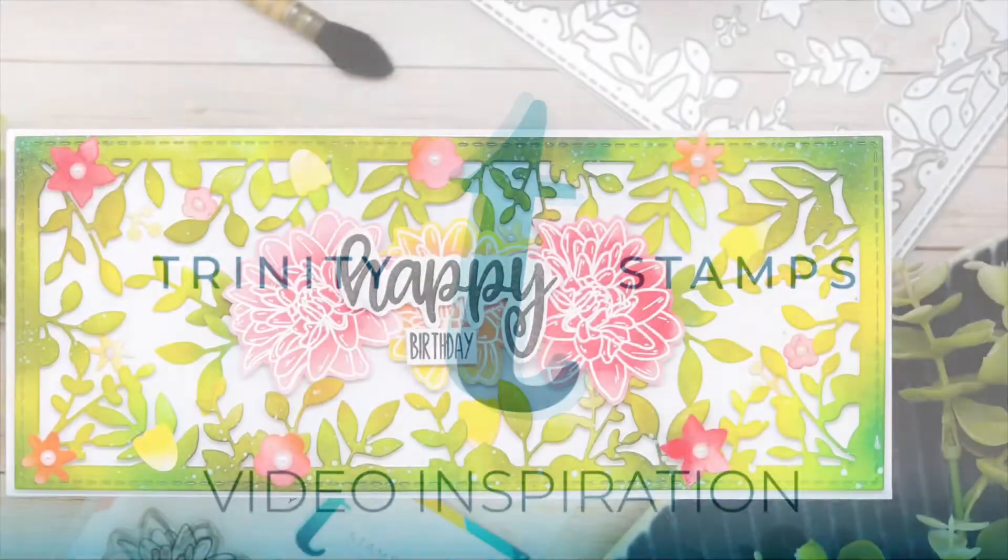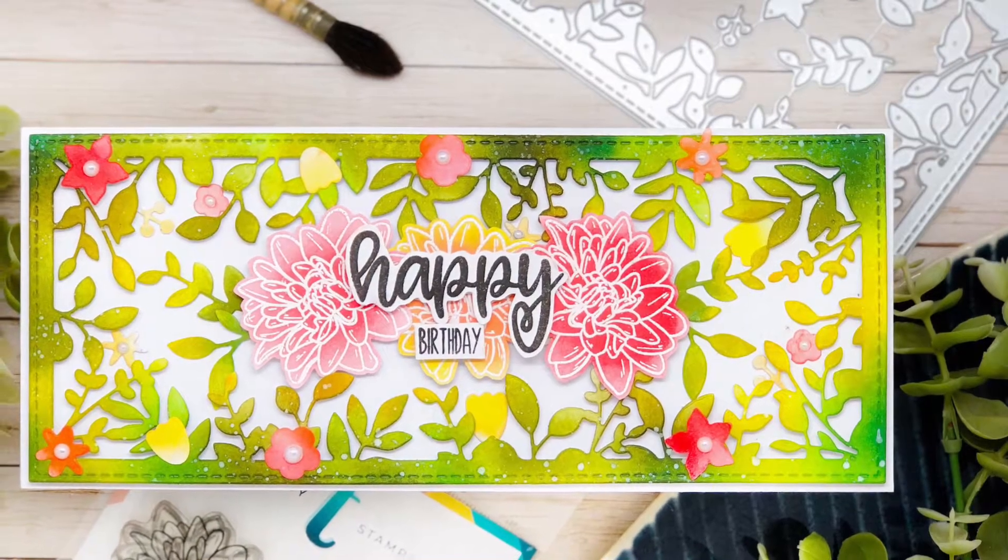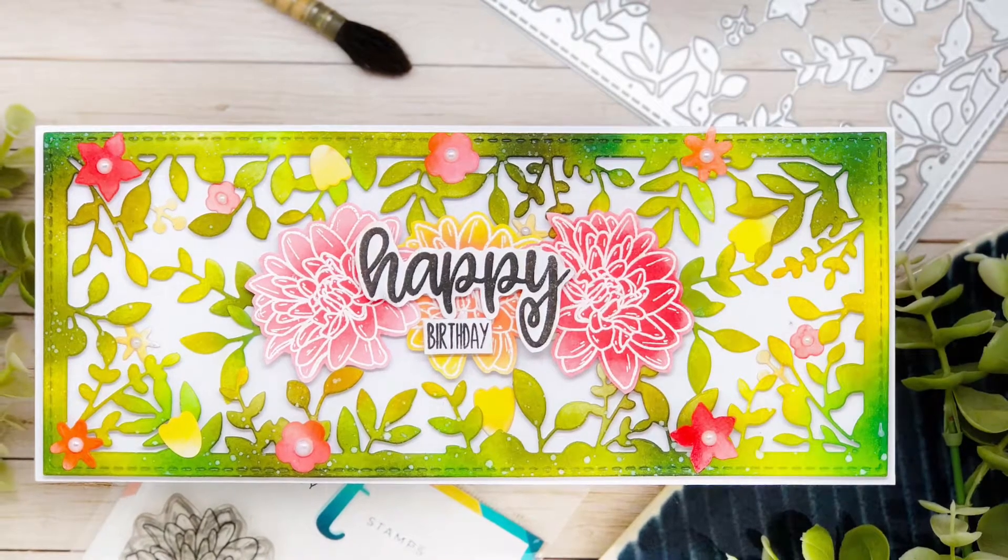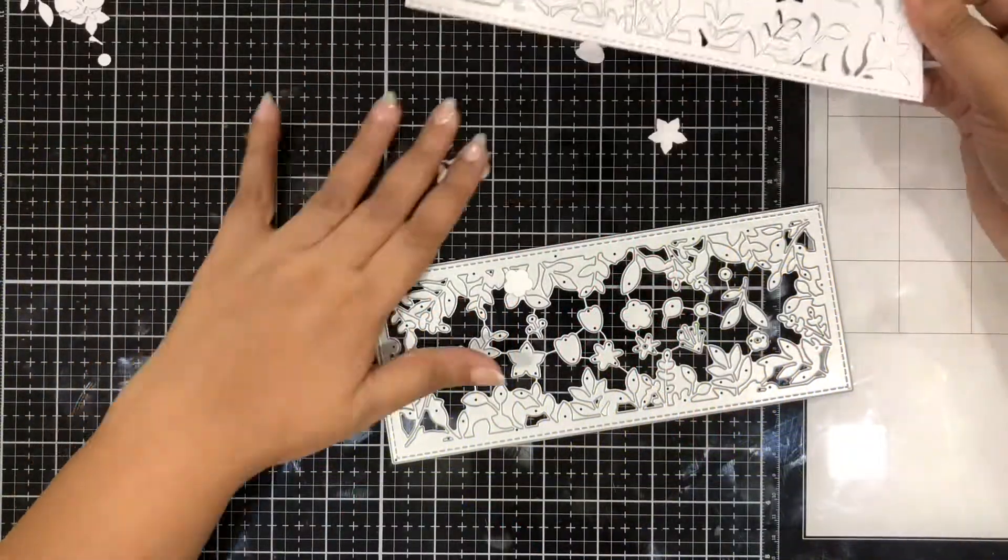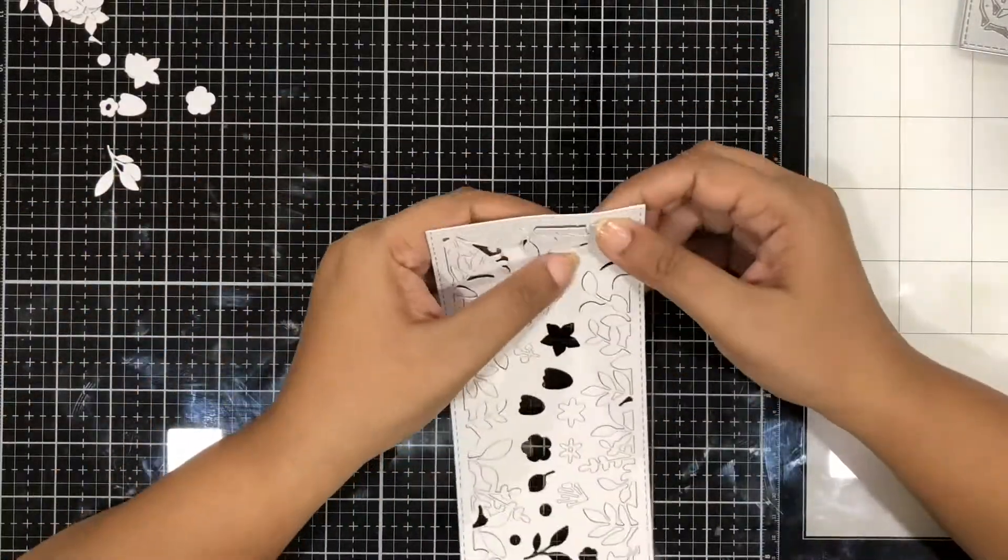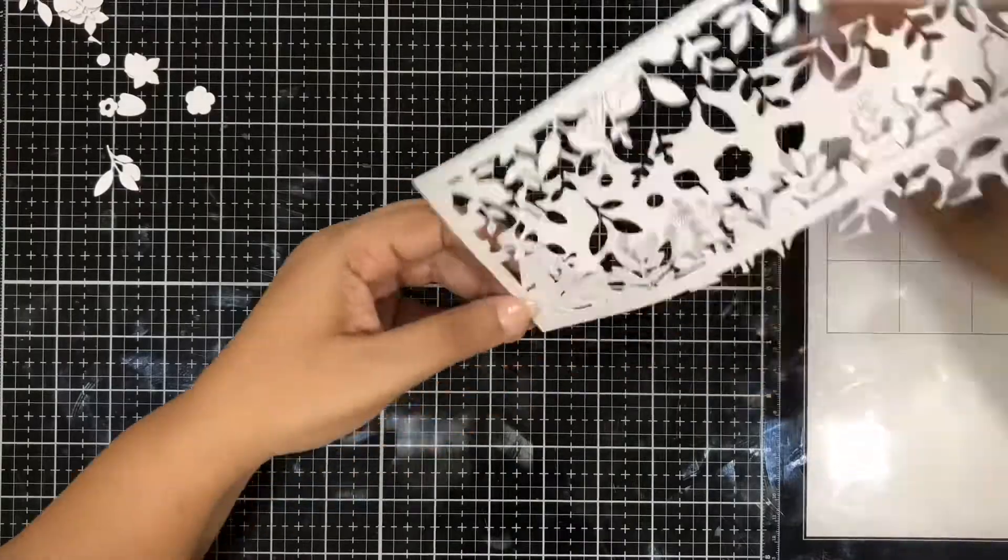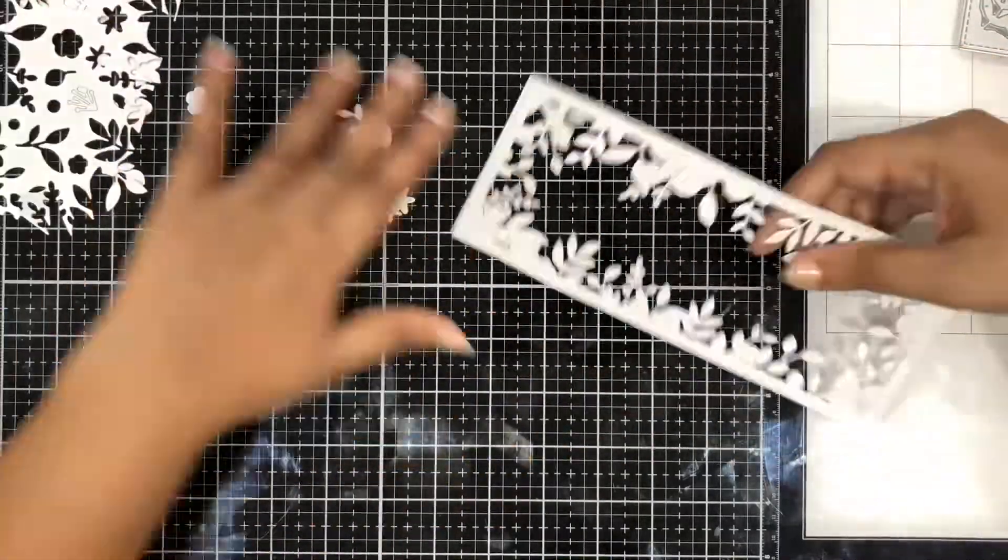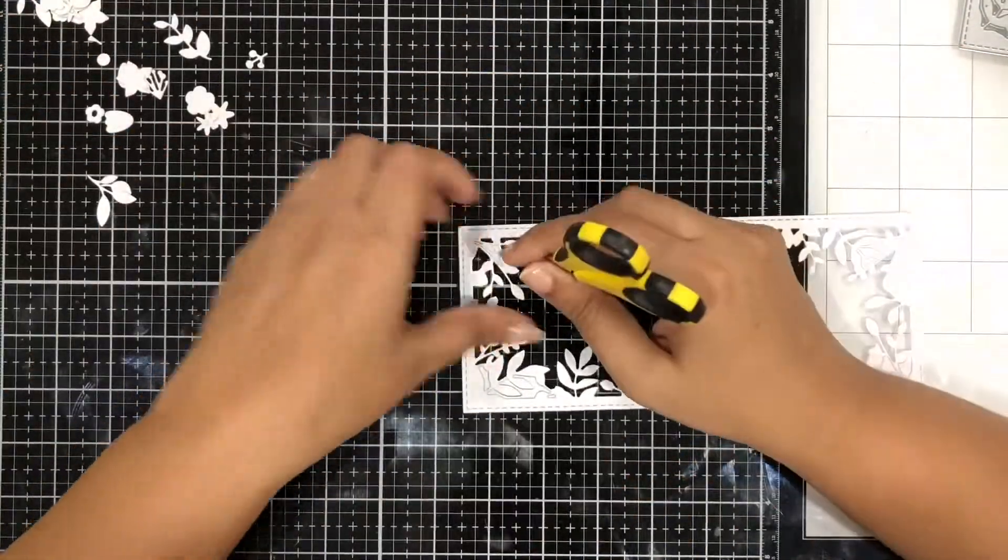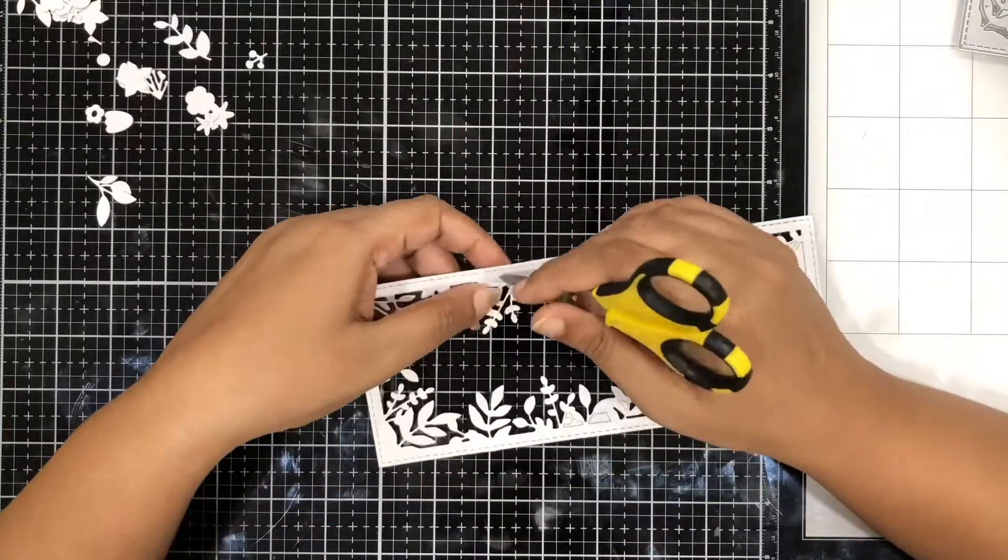Hi guys, Arjita here. Welcome to today's card video. We have created this beautiful and bright card using the slimline series foliage frame die, and I have used some Neenah solar white paper to cut this out. We will also be using the tiny elements which are also part of this die to add to this final card.